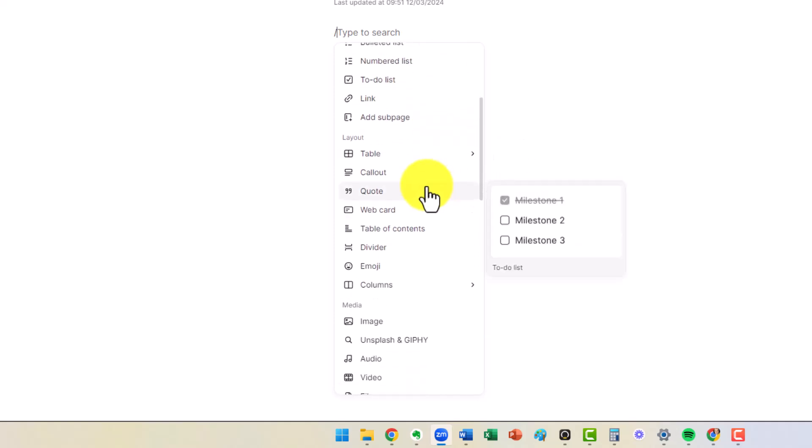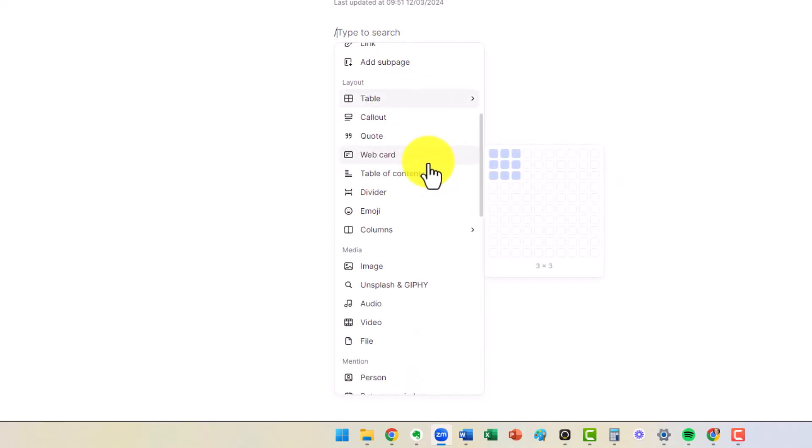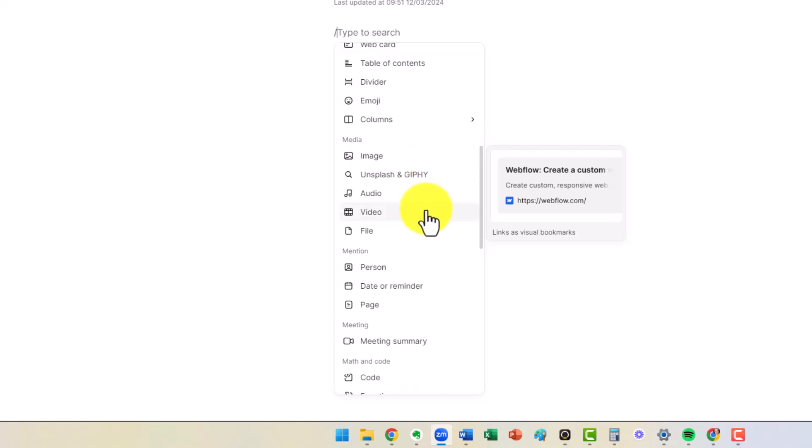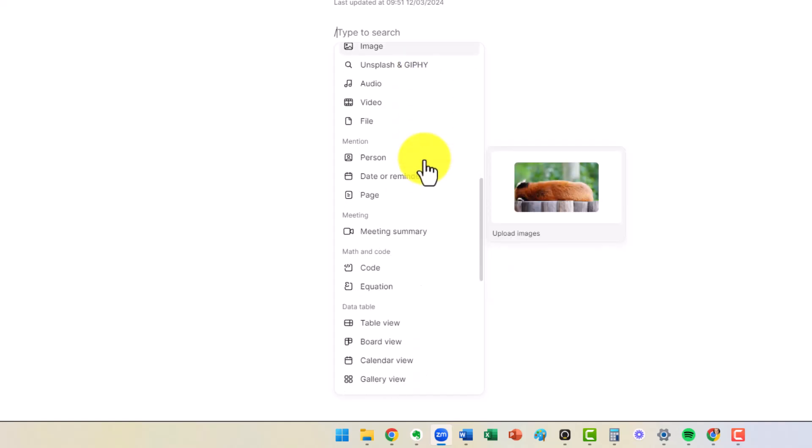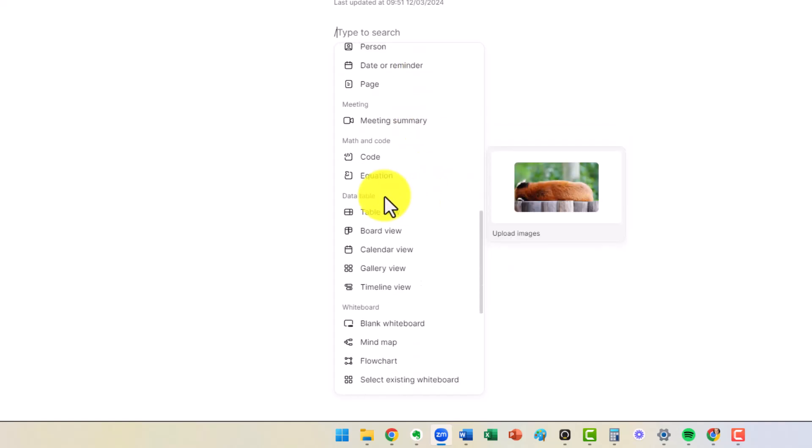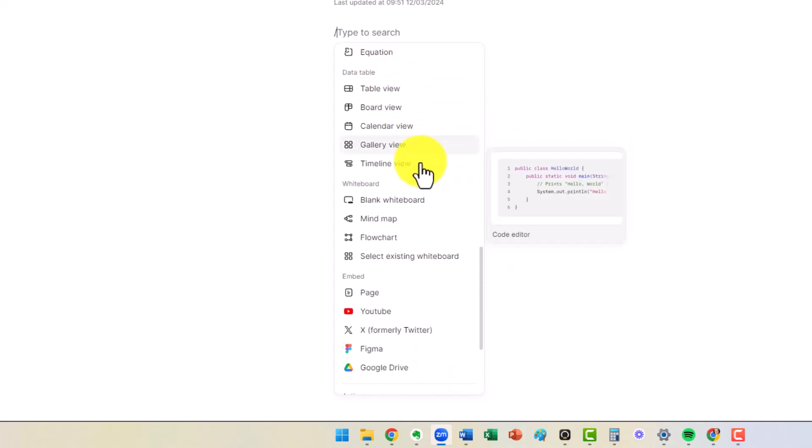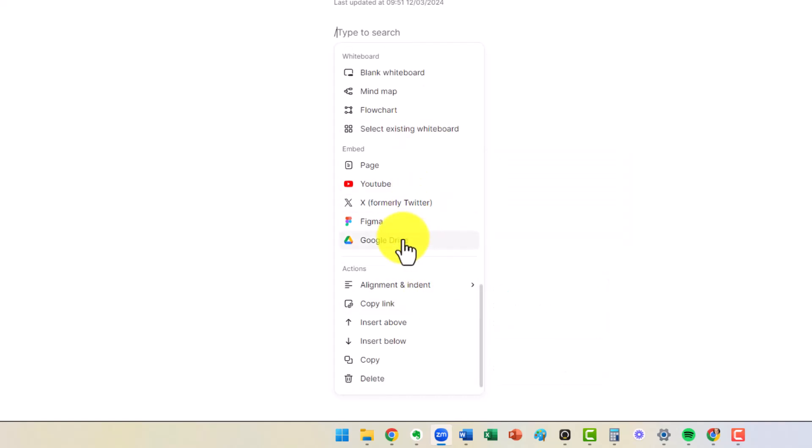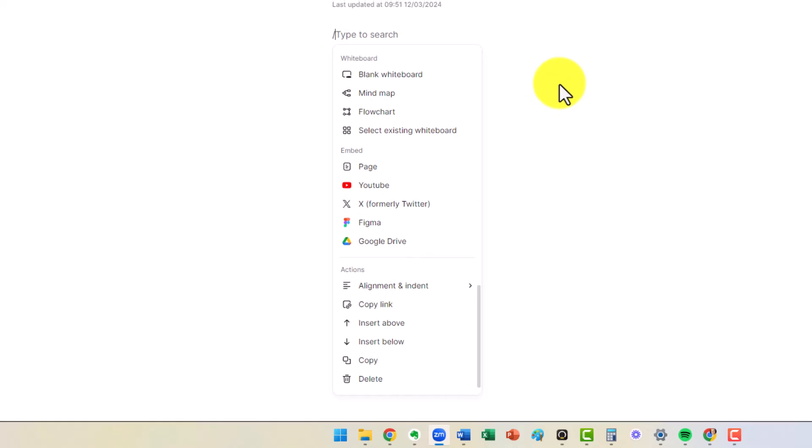Whether it's a to-do list, table, images and videos, even if you want to include code, if you want to import other web pages, you can do almost anything, including other Google Drive files.